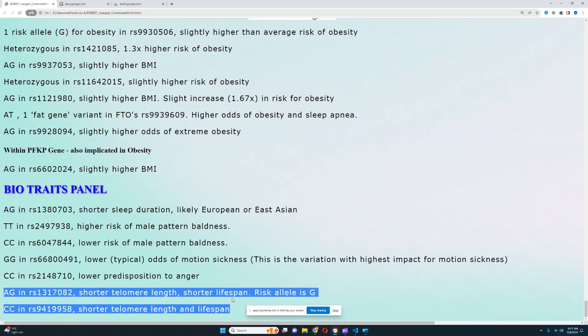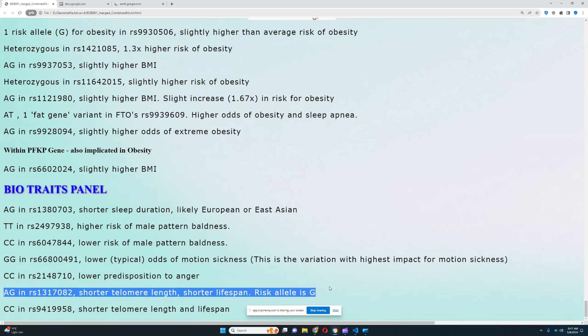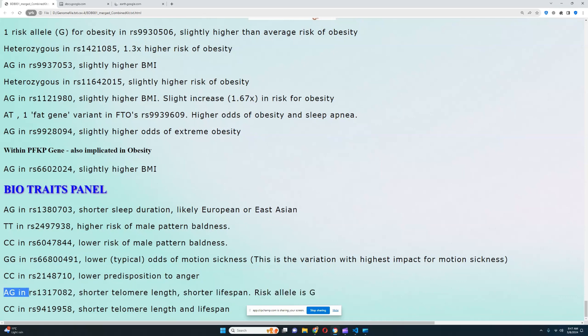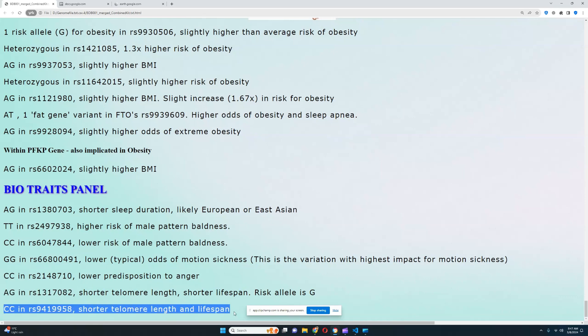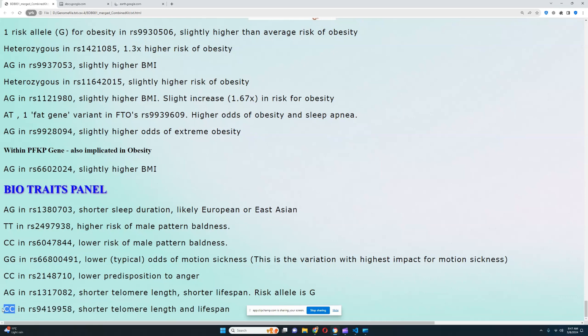She's got shorter telomere length and shorter lifespan — she's heterozygous for the risk allele that leads to shorter telomere length, and also has a genotype CC which also leads to shorter telomere length and lifespan. That's pretty much all there is to this individual and this sample. Thanks for watching my video until the end. Leave a like and subscribe if you enjoyed it. You can also download this file in 23andMe format from the link in the description. Thanks for watching, bye.